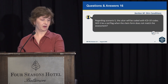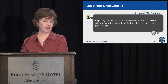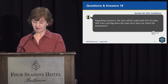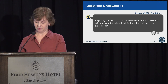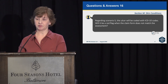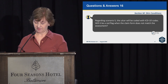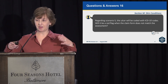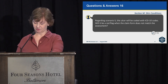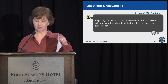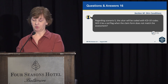Regarding coding scenario 5 — the ulcer will be coded with ICD-10 codes. Will it be a red flag when the claim form does not match the assessment? In scenario 5, the patient was admitted with intact skin, and on day 7 of the IRF stay a stage 2 pressure ulcer is identified on the coccyx; at discharge the pressure ulcer is healed. You're coding what's going on at admission and at discharge. The stage 2 pressure ulcer would not be captured on the IRF-PAI because it happened outside of those two assessment time frames — it's prevalence at admission and prevalence at discharge. There may be diagnoses captured in ICD-10 codes that are not identified on the IRF-PAI, as it looks at two different time points.